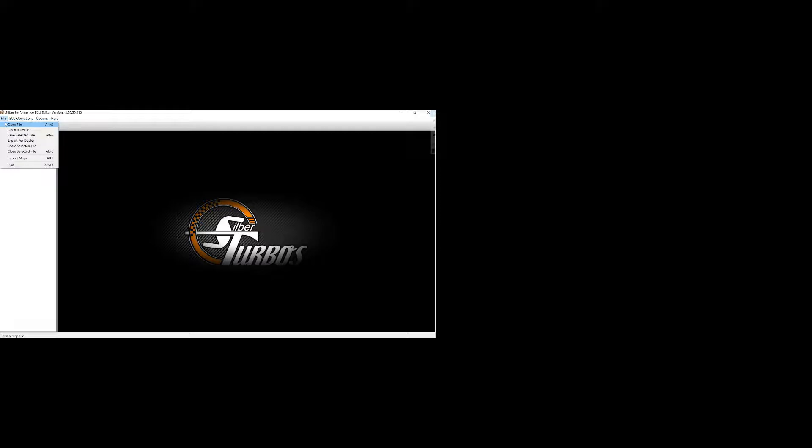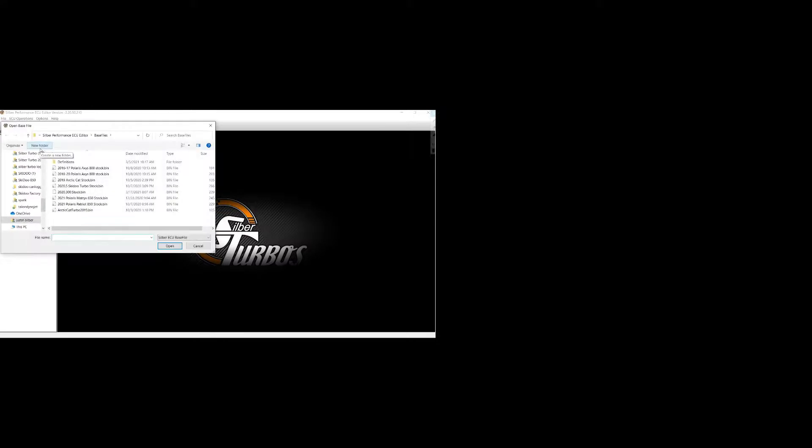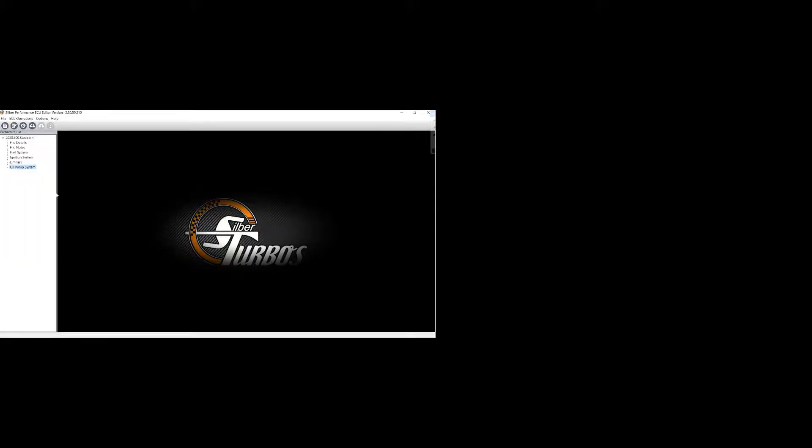So ECU is done flashing. Click OK. We'll go and open that file. Alright. Got the 2020 300 map opened up. Just show you some of the maps you'll have access to. And again, as we get further into these ECUs, we'll update the definition files and allow more access to different maps within the ECU to adjust. But right now, we got the basics to get basically anything you need done.